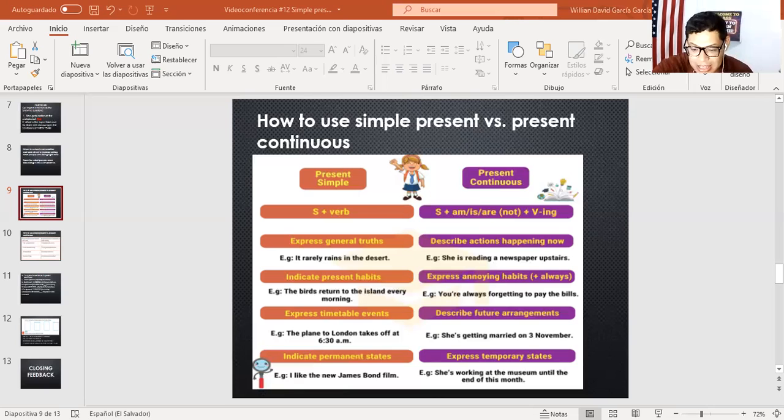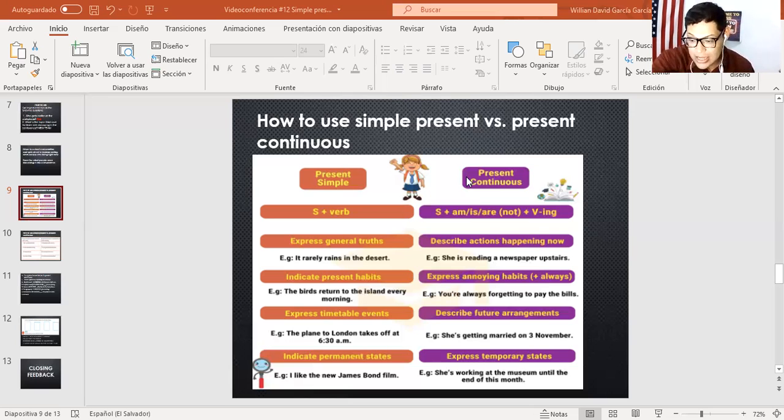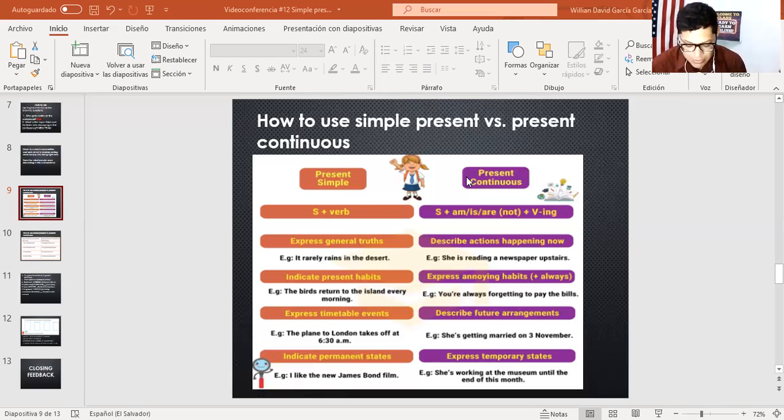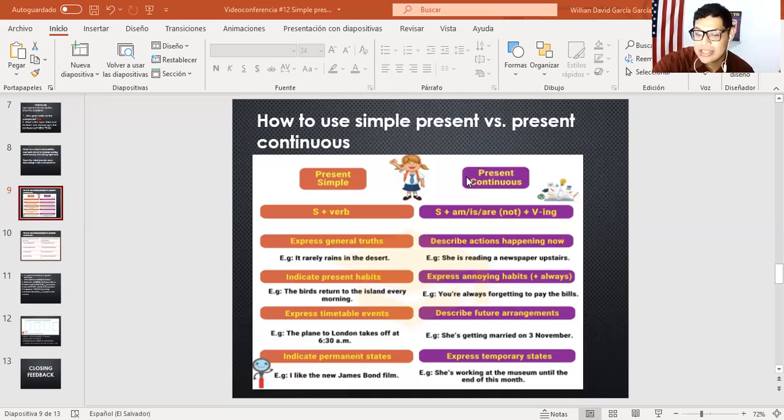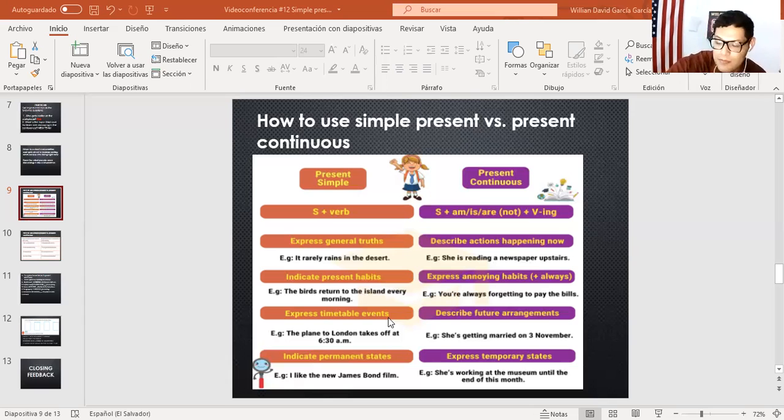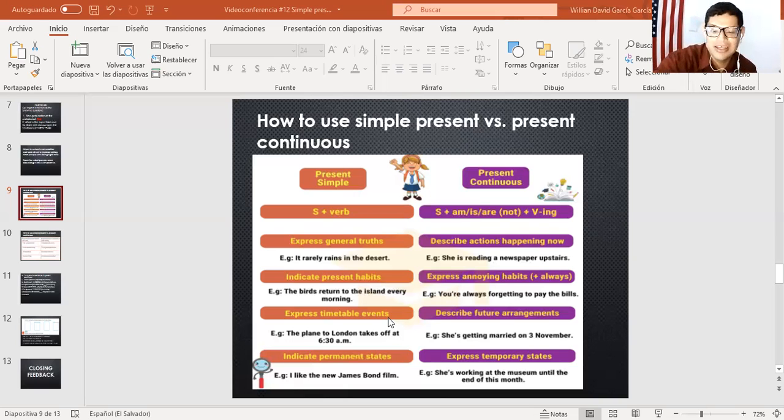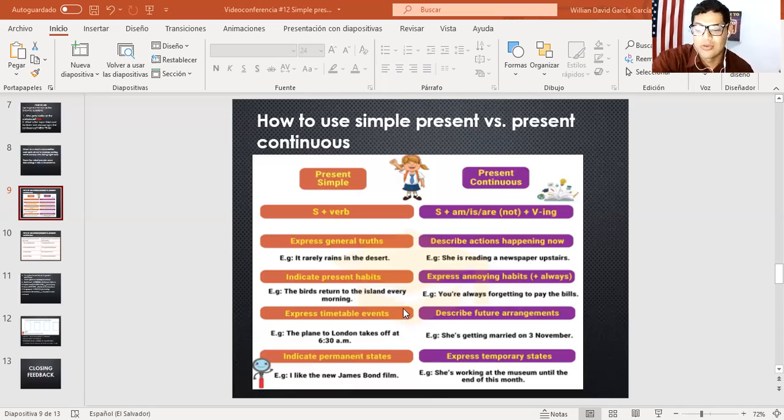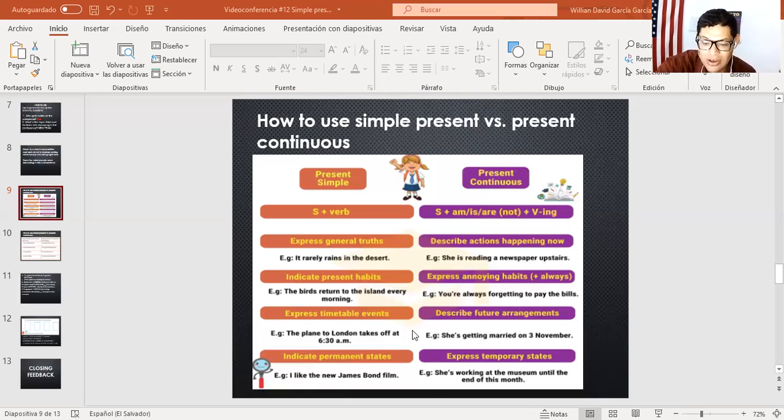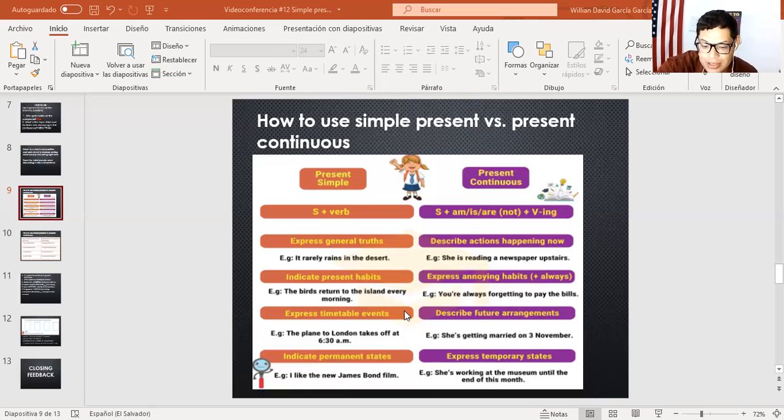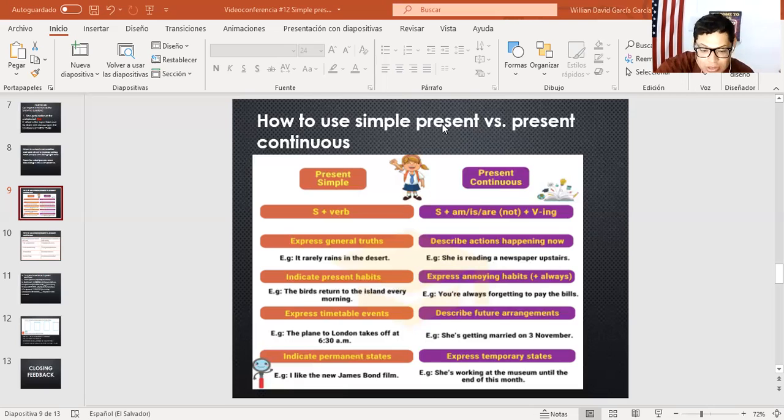¿Qué más podemos decir? Aparte del simple present, la diferencia del simple present, este expresa verdades, indica hábitos en el presente, cosas que suelen ocurrir en un tiempo presente. Por ejemplo, es algo bastante interesante y nos permite poder coordinar esta estructura. Un ejemplo que yo digo es, the baker always sells bread at 7 AM. El panadero siempre vende pan a las 7 de la mañana. Entonces, automáticamente esto nos indica a nosotros que es una acción, es una situación en un tiempo presente. Right. For example, the plane to London takes off at 6:30 AM. Expresa también estos eventos. Indica acciones permanentes. Expresa acciones permanentes. Es una estructura bastante importante.